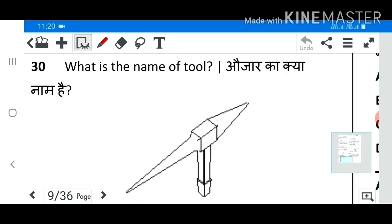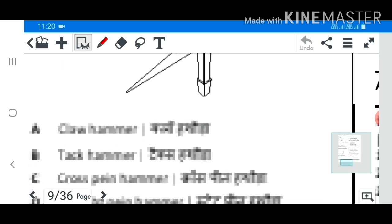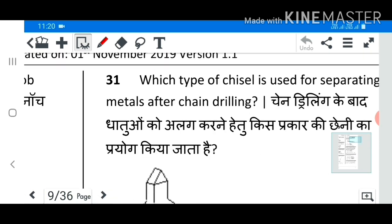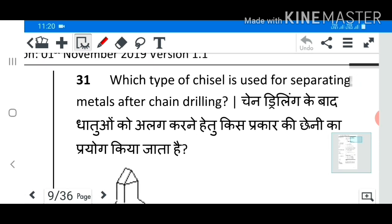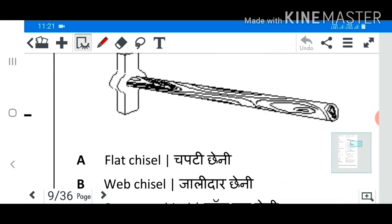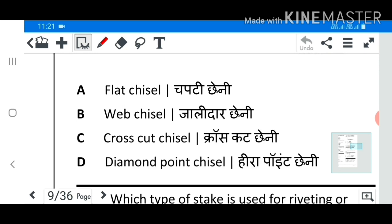Question 30: What is the name of the tool? Answer B: Tack hammer. Question 31: Which type of chisel is used for separating metals after chain drilling? Answer B: Web chisel.